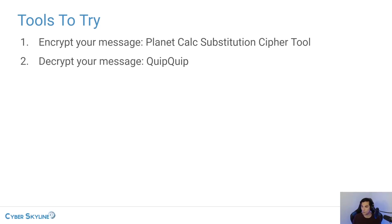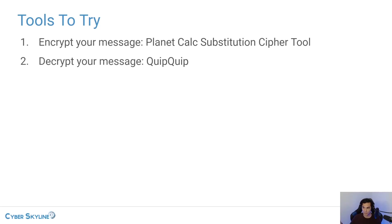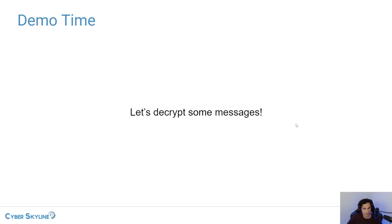So we've got planet calc substitution cipher tool. You can go on Google, type that, you can find that. That's how we're going to encrypt our messages and type in quip quip into Google. Again, you'll get the site and that's what we're going to use to decrypt those messages. So let's go in to the lab here.